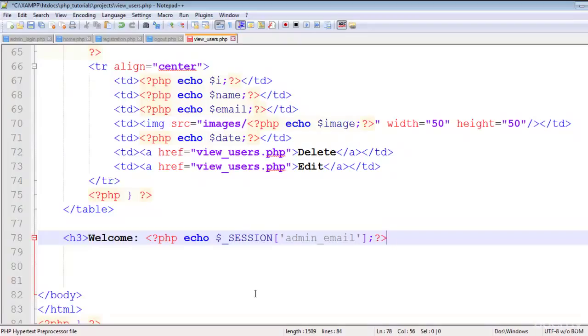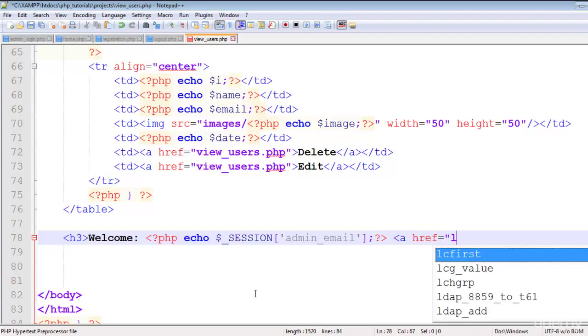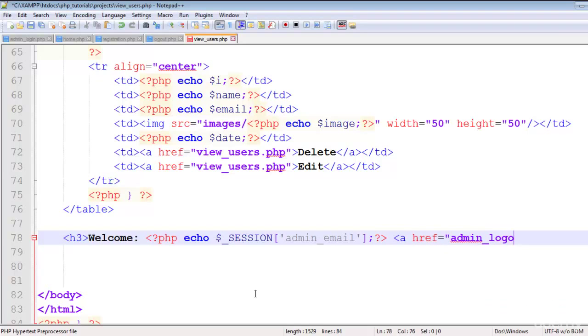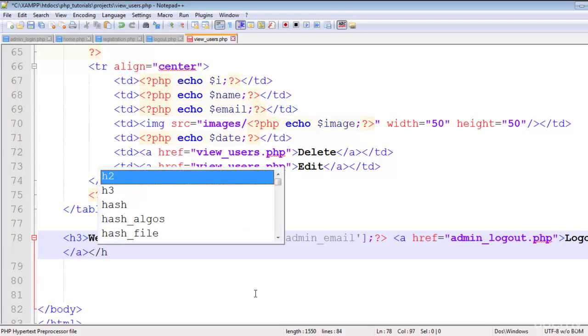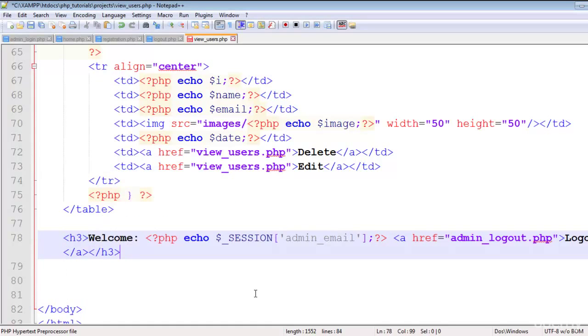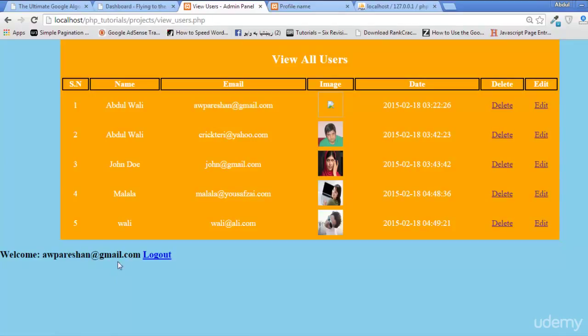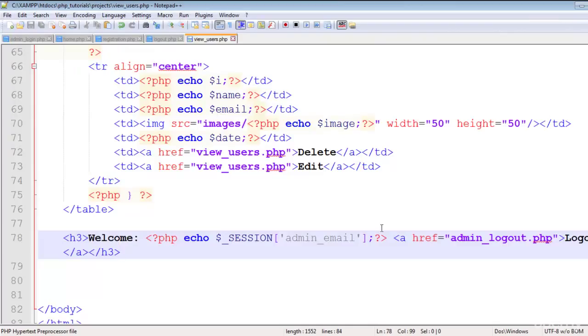Welcome and then I will create a link to logout - admin_logout.php page which we are just about to create. You will say logout. Then h3 close. Let's save. Refresh the page and you can see welcome awpareshaan - my email address. I mean I have logged in with this email so the email is being displayed here. And logout.